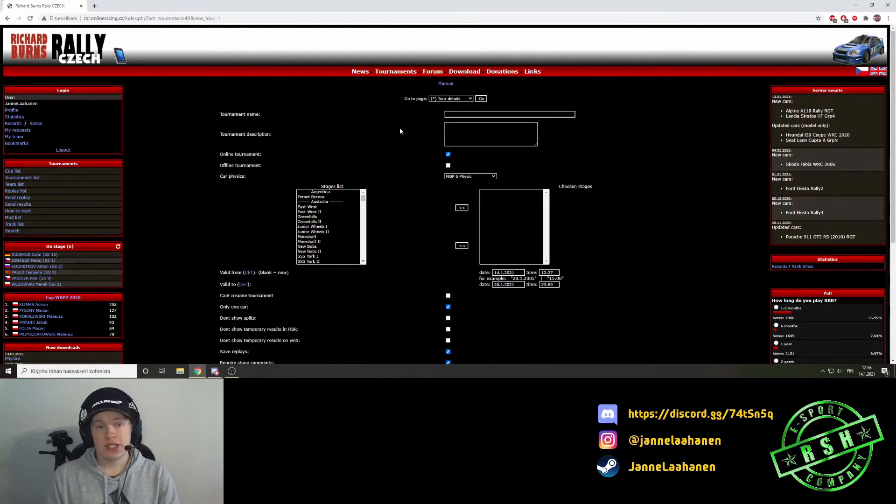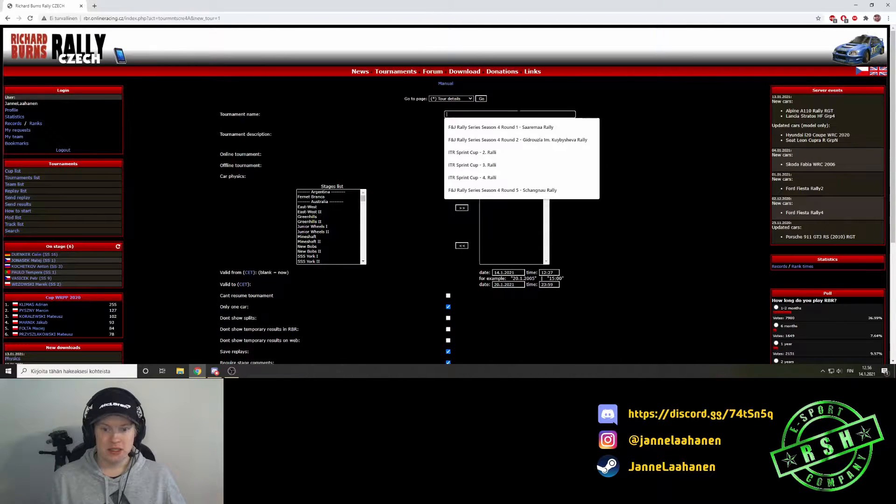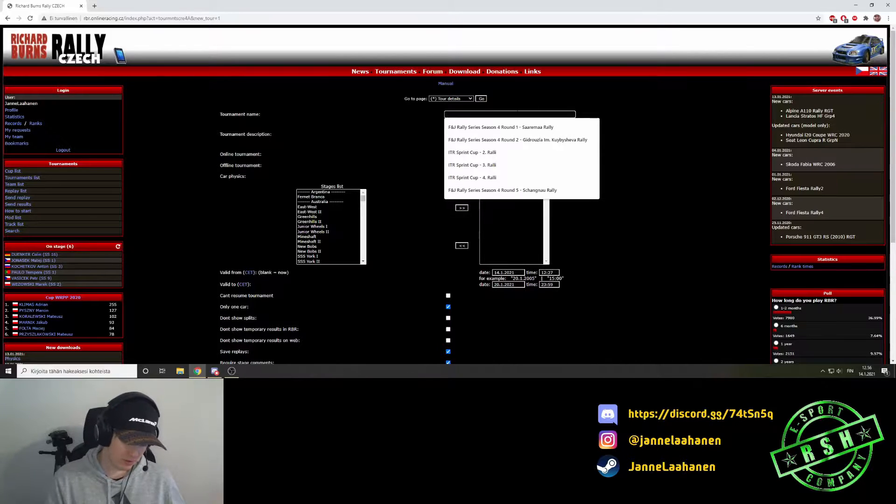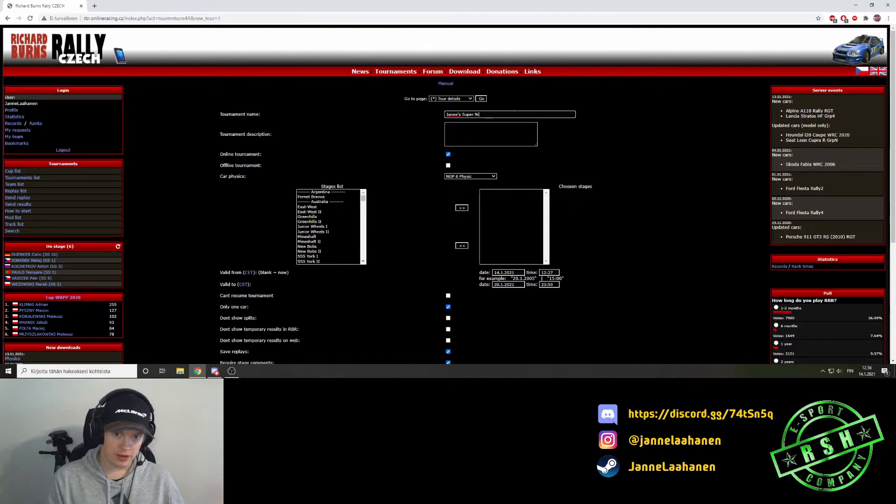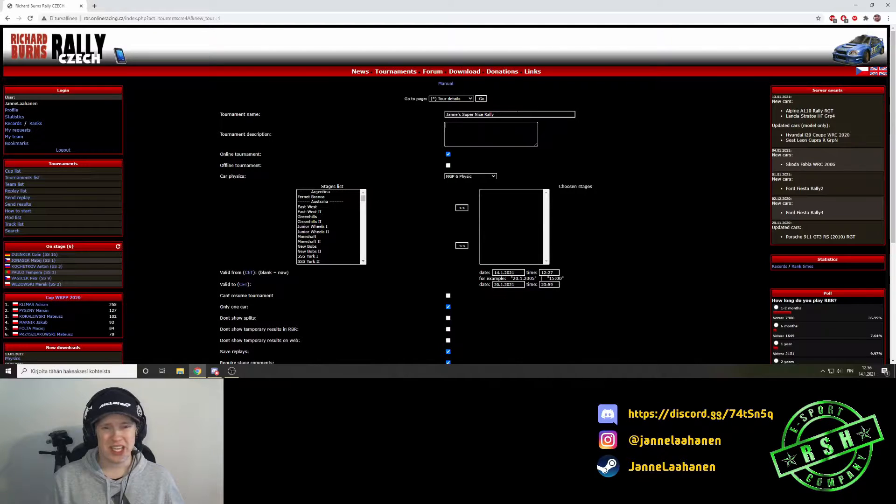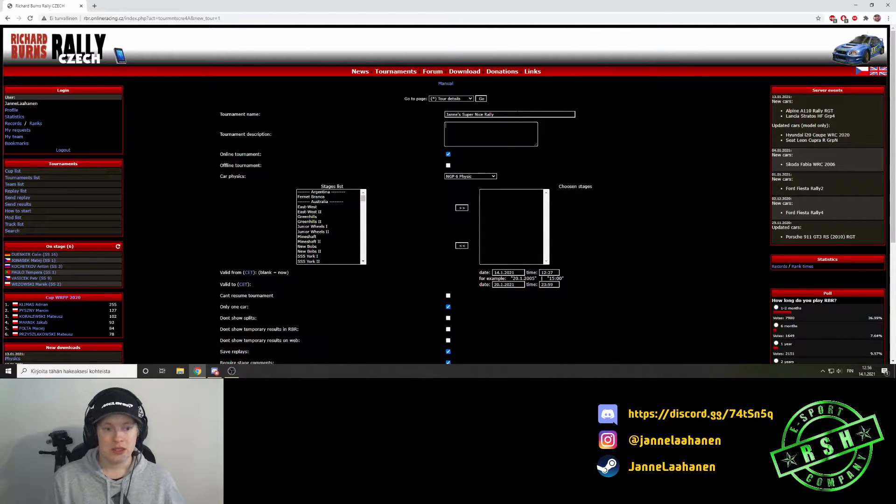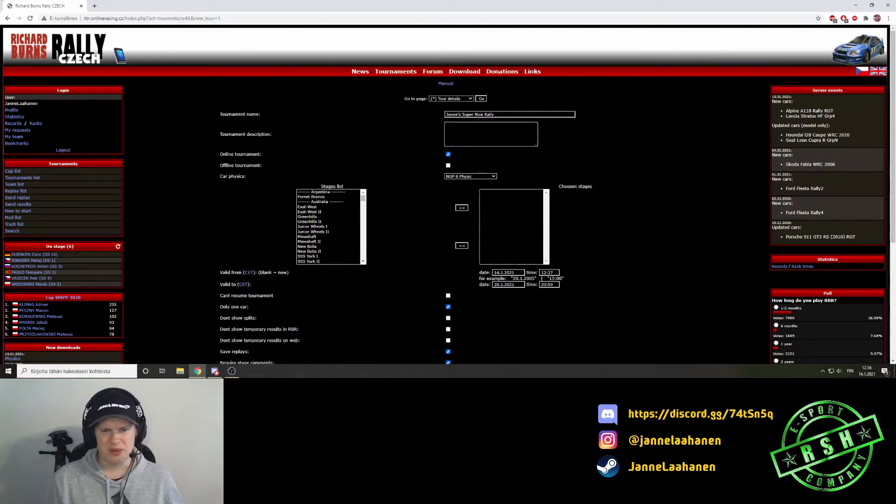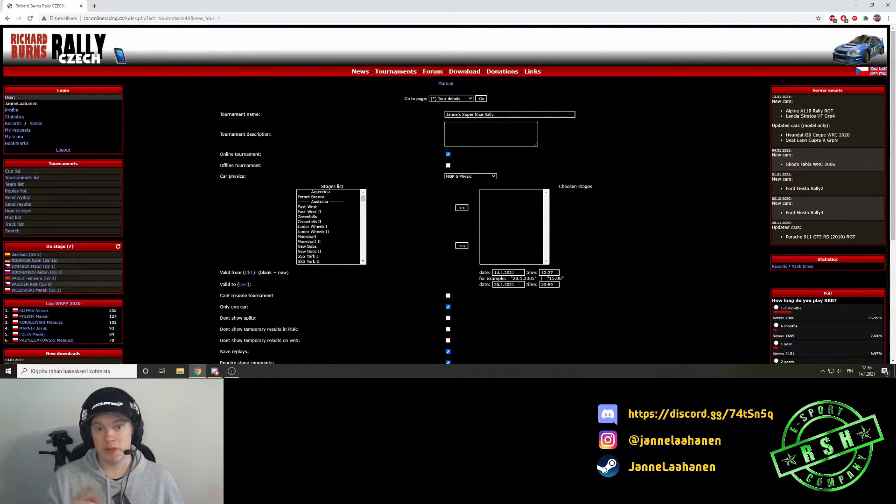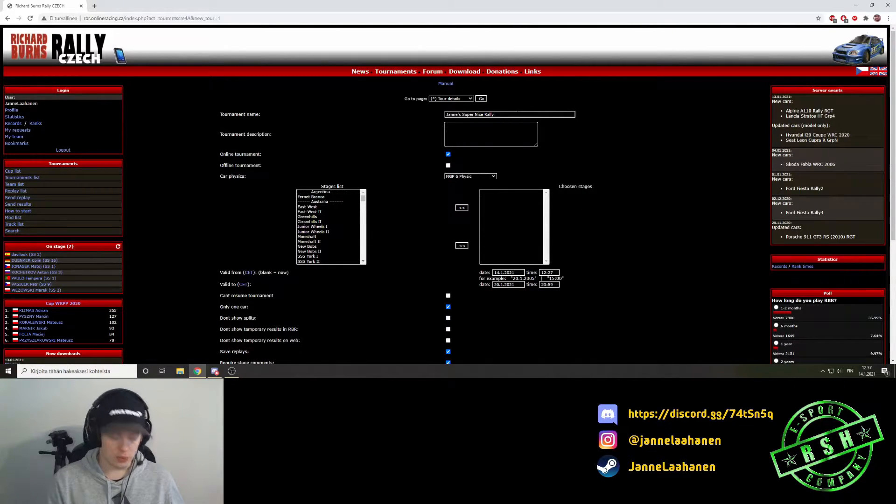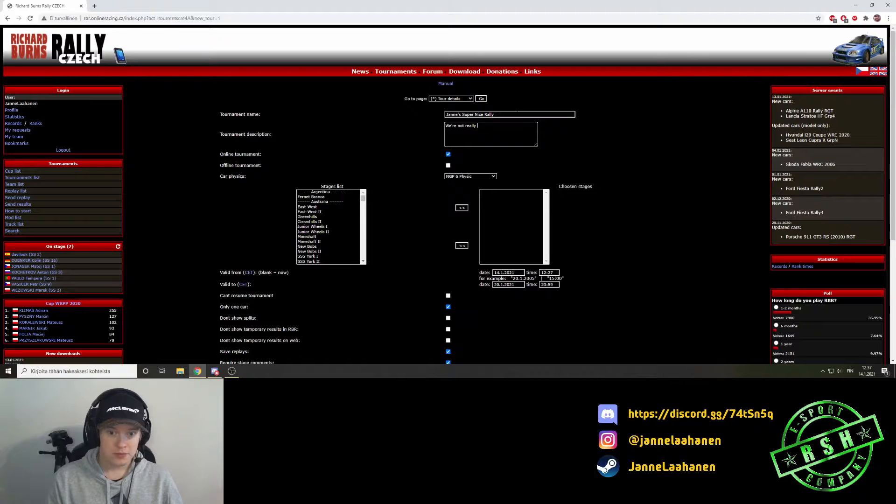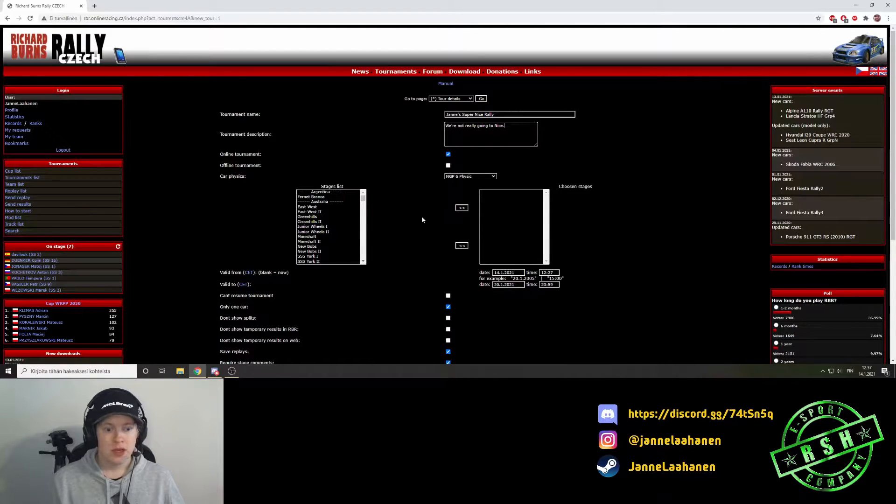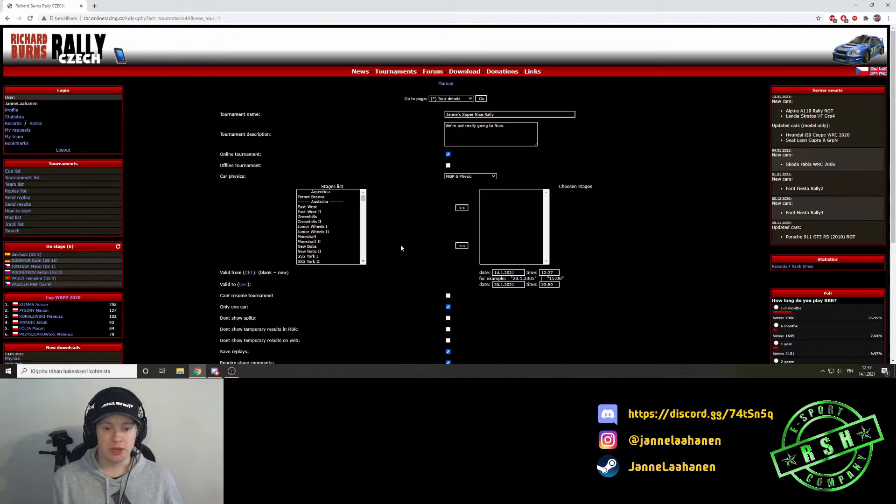First page is basically all the basic stuff of this tournament. For example, name, this will be Janne's super nice rally. And then you can write the description. I think it was HTML coded, this one, so if you want to put links or whatnot you need to put it with HTML code. If I'm completely talking shit, please let me know in the comments below. But yeah, I'll write a description about the rally.